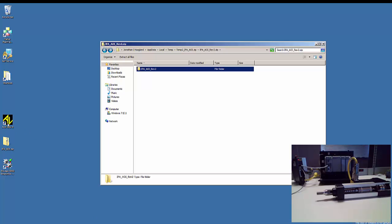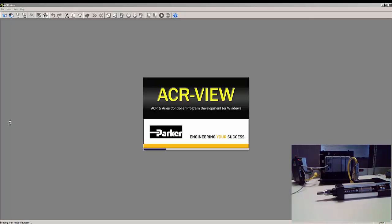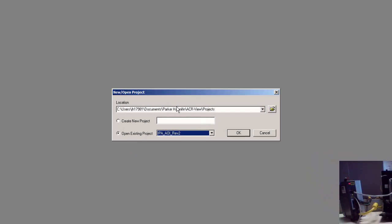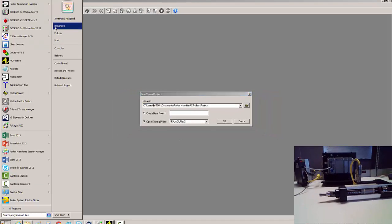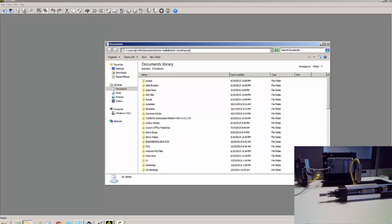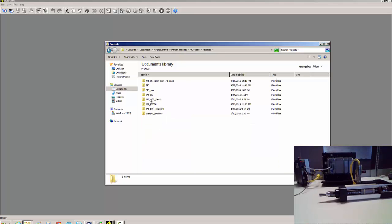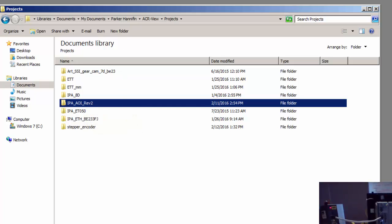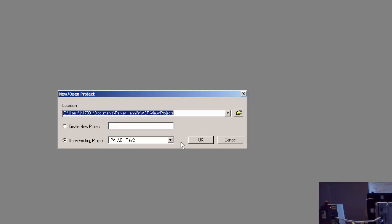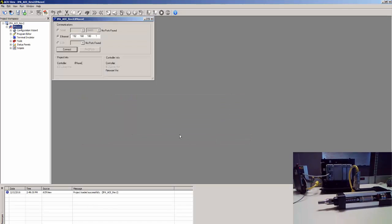Go ahead and launch the ACRView software. This is the default file path name. You can copy and paste it into your Explorer, and then copy the AOI program into here, and then we'll just modify it. That's the fastest way to get you up and running.